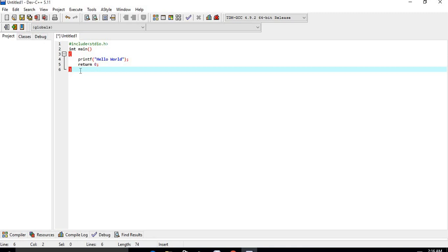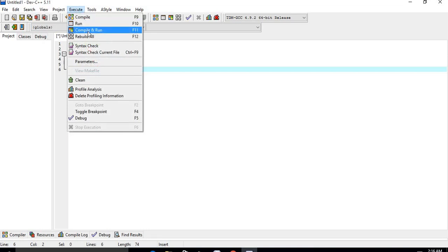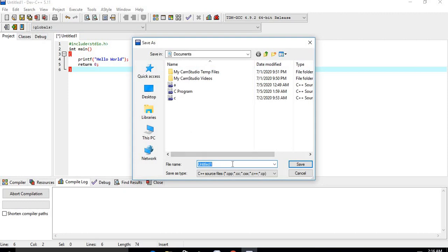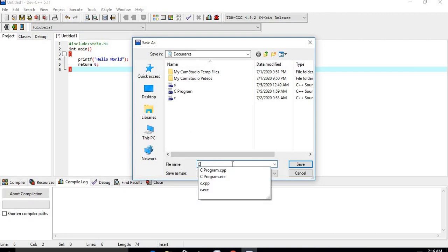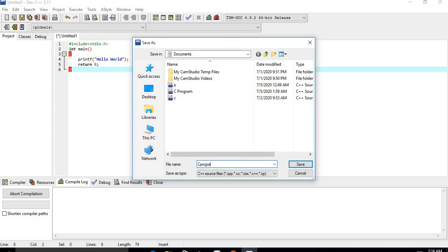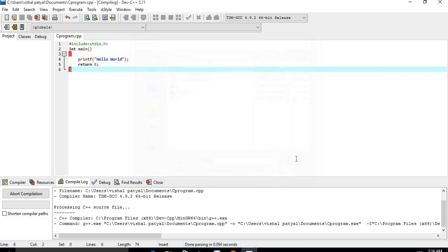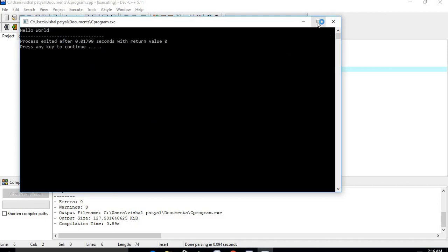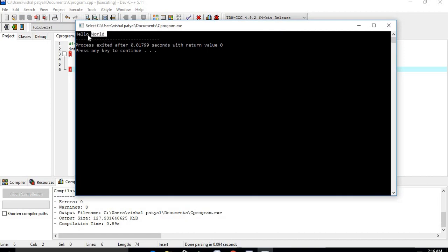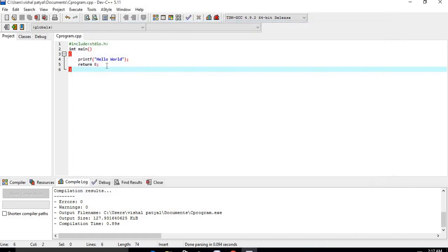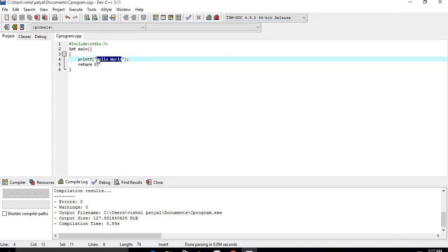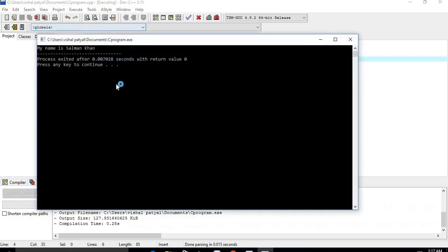After writing the program, click on the Execute menu and select Compile and Run. It will ask you to save your program — save it as 'c program' and click Save. The output window will display 'Hello World'. For example, if you change the printf to print 'My name is Salman Khan' and compile and run again, it will display that statement in the output window.